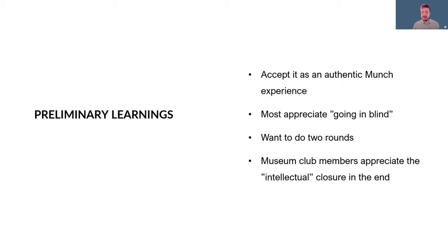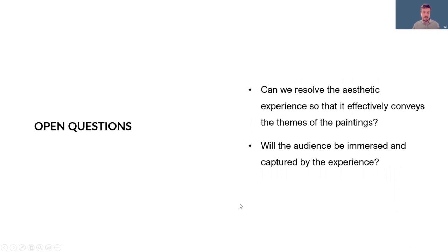Many of the museum club members notice that they appreciate the intellectual closure at the end that the text and contextualization provides. Many say that they want to do two rounds, an extra one after they are able to see the experience in a new light.